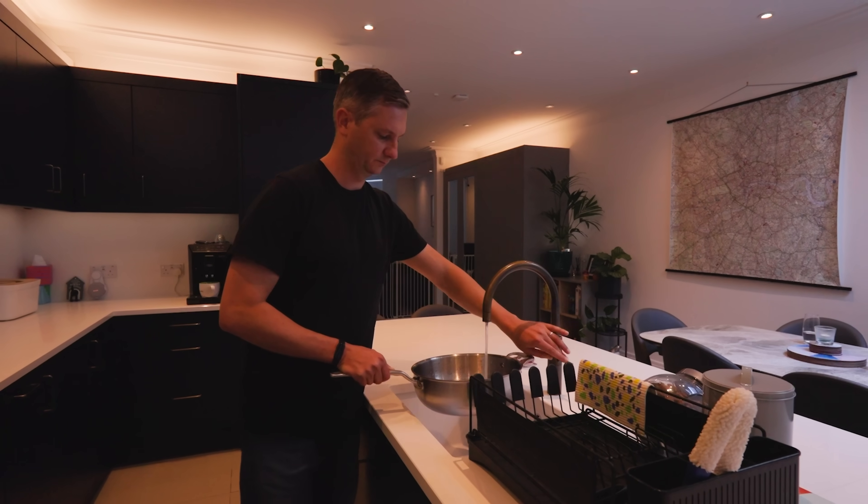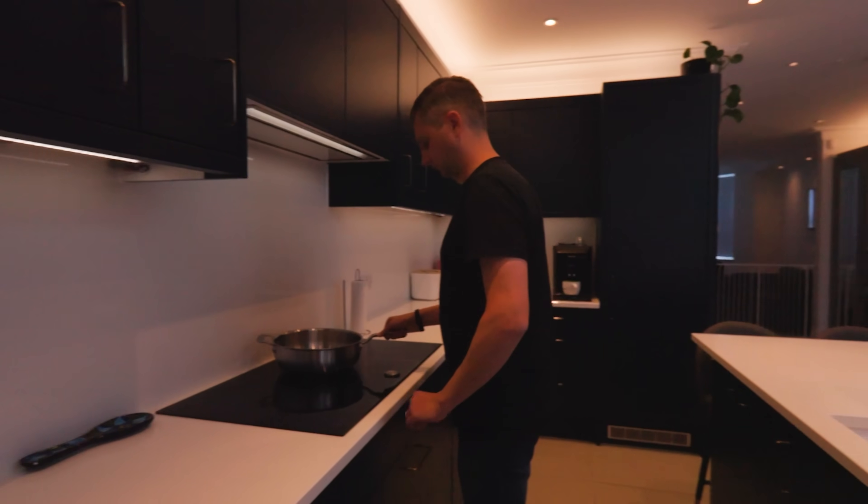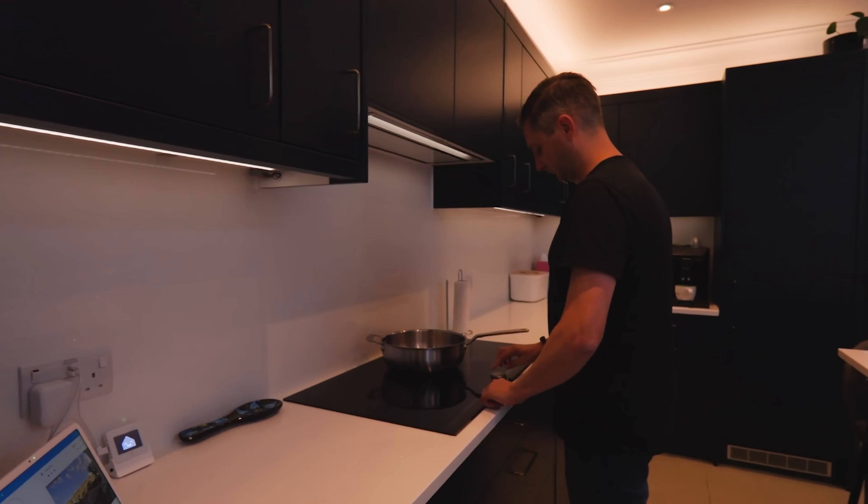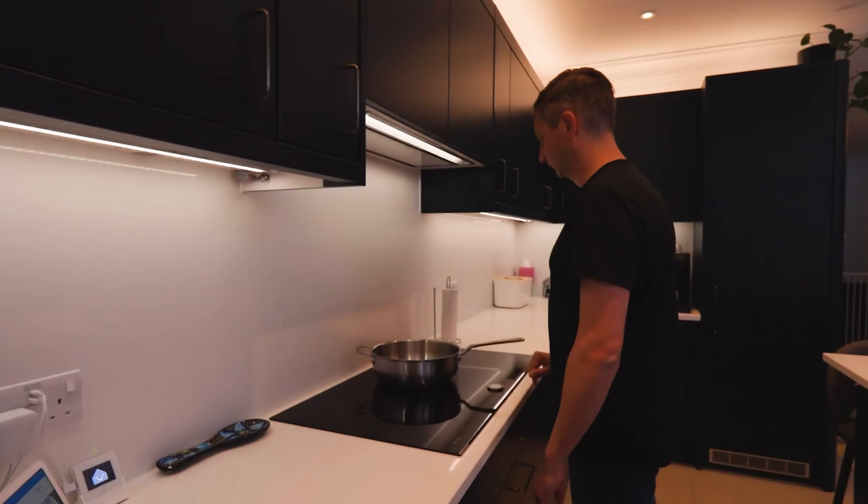Some of these automations trigger every few minutes, and others every few months, but each saves me time or energy, or helps me do things that I would normally forget to do.